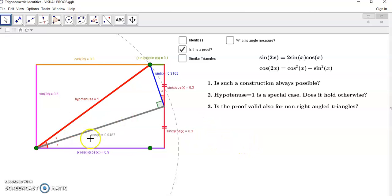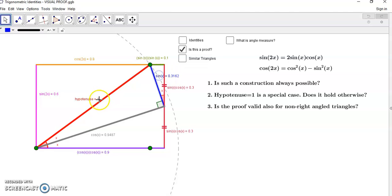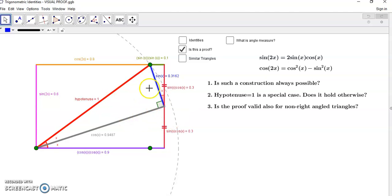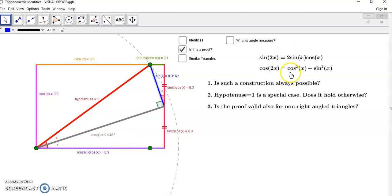We look at the special case where we have a hypotenuse of length one and ask ourselves: in this case the blue length is exactly the sine ratio. But what happens if the hypotenuse is not one? Will this still be sine? That's the next question — does it hold in a more general case? And finally, is the proof also valid for non-right angle triangles? The answer is yes, because we're really dealing with right angle triangles and the same angle in the case of these identities. So it doesn't matter whether the triangle is scalene or isosceles or anything else.